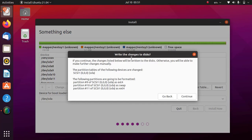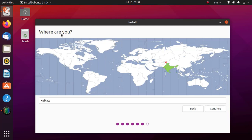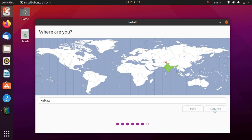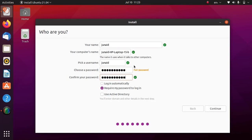A confirmation window will open asking to write changes to disk — simply click on Continue. Select your desired region either from the map or by entering it manually. After selecting the region, click on Continue. In this step, set up the user account and password for Ubuntu. After filling all the fields, simply click on Continue.